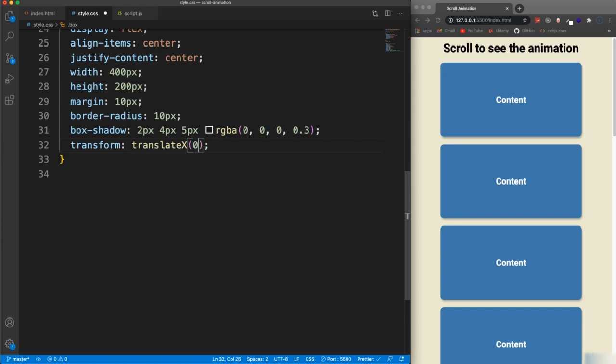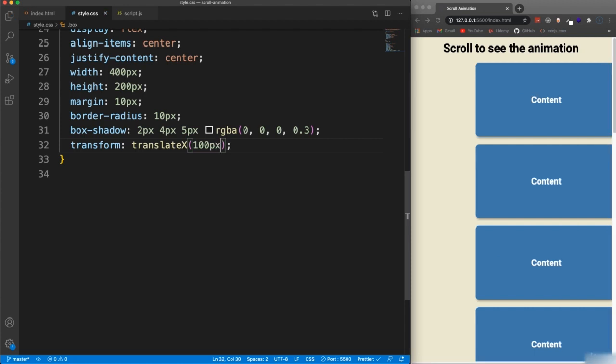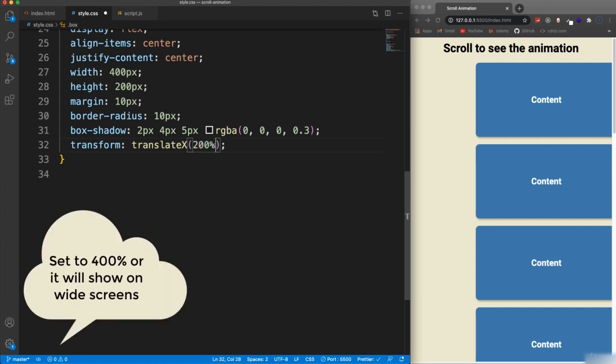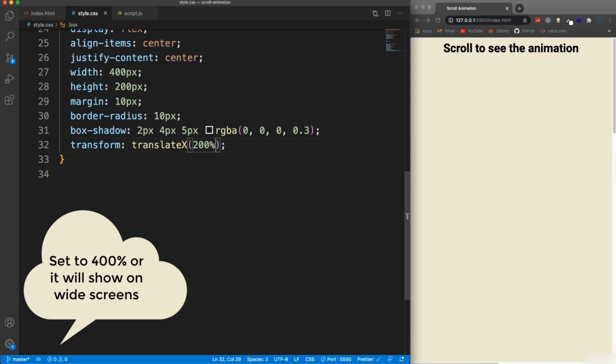And I'm going to set this to 200%. So zero is the default. If I set it to zero, there's no change. If I set it to, let's say, 100 pixels and save, you can see it gets moved over 100 pixels, gets moved over to the right. So what I'm going to do is set this to 200%, which is going to move it way off the screen to the right.